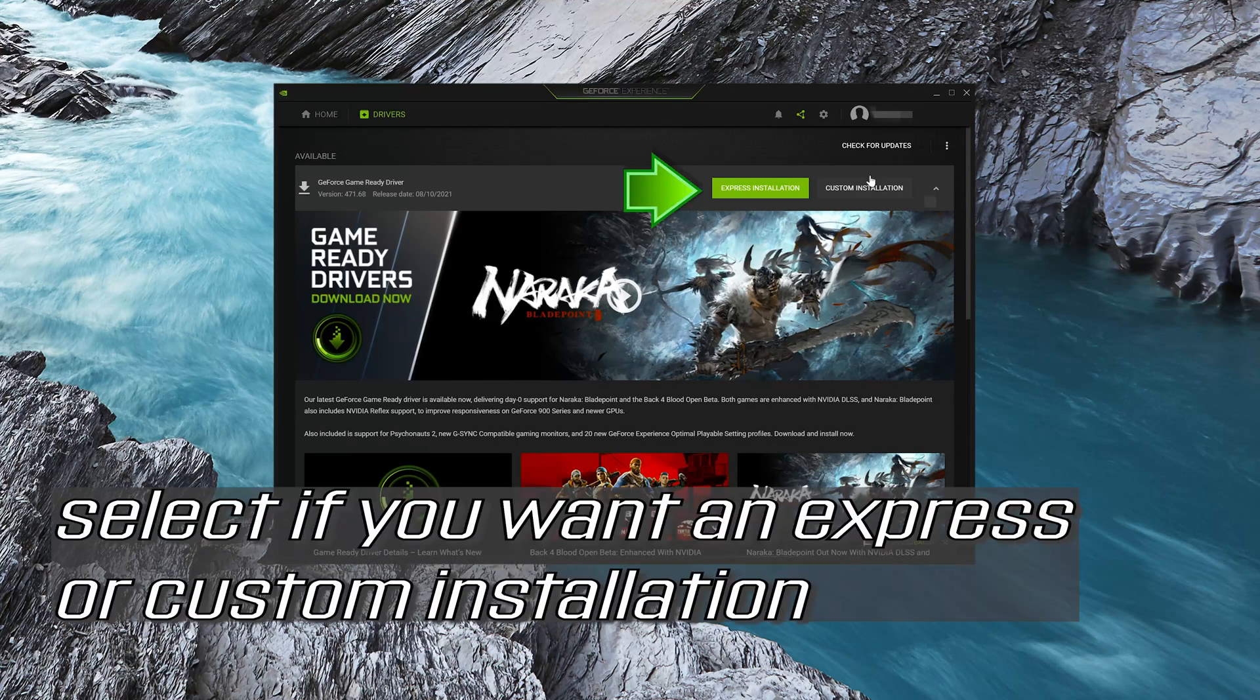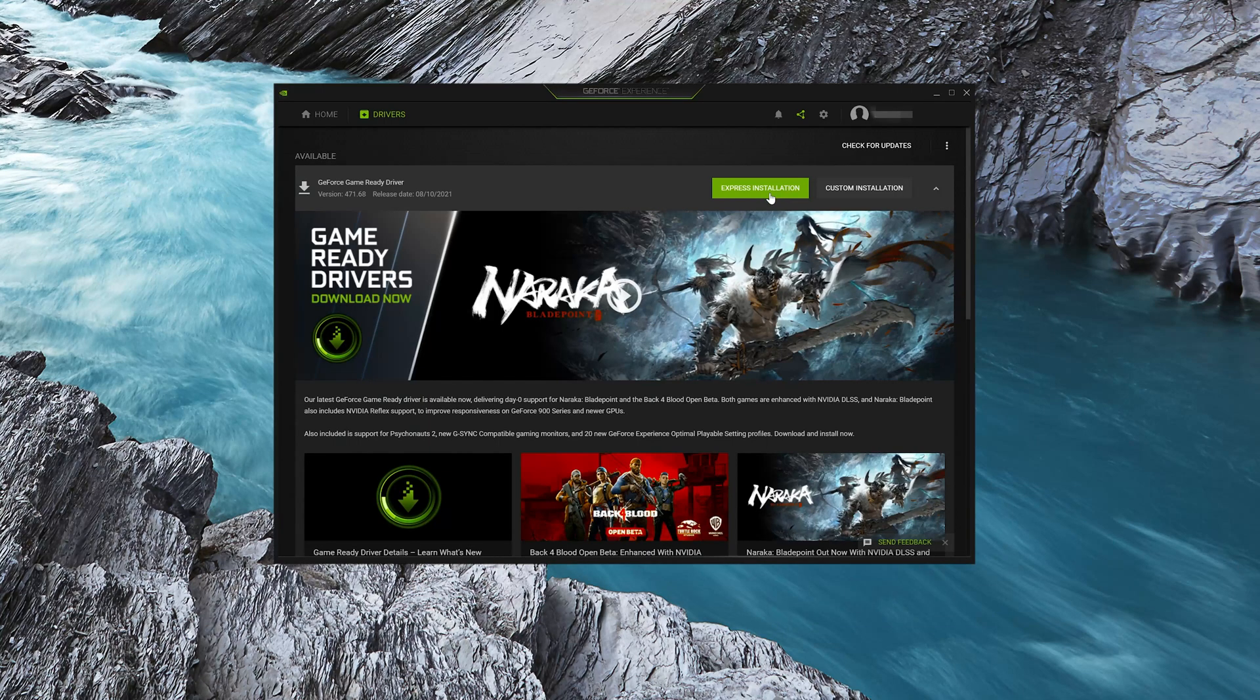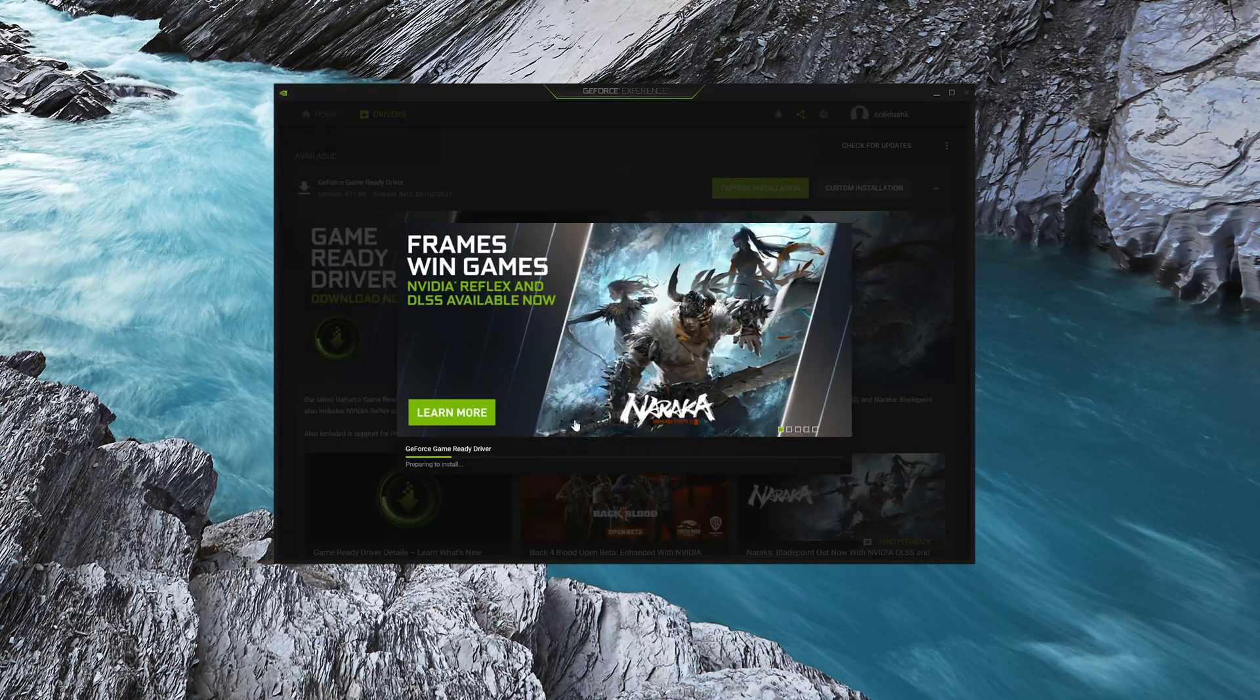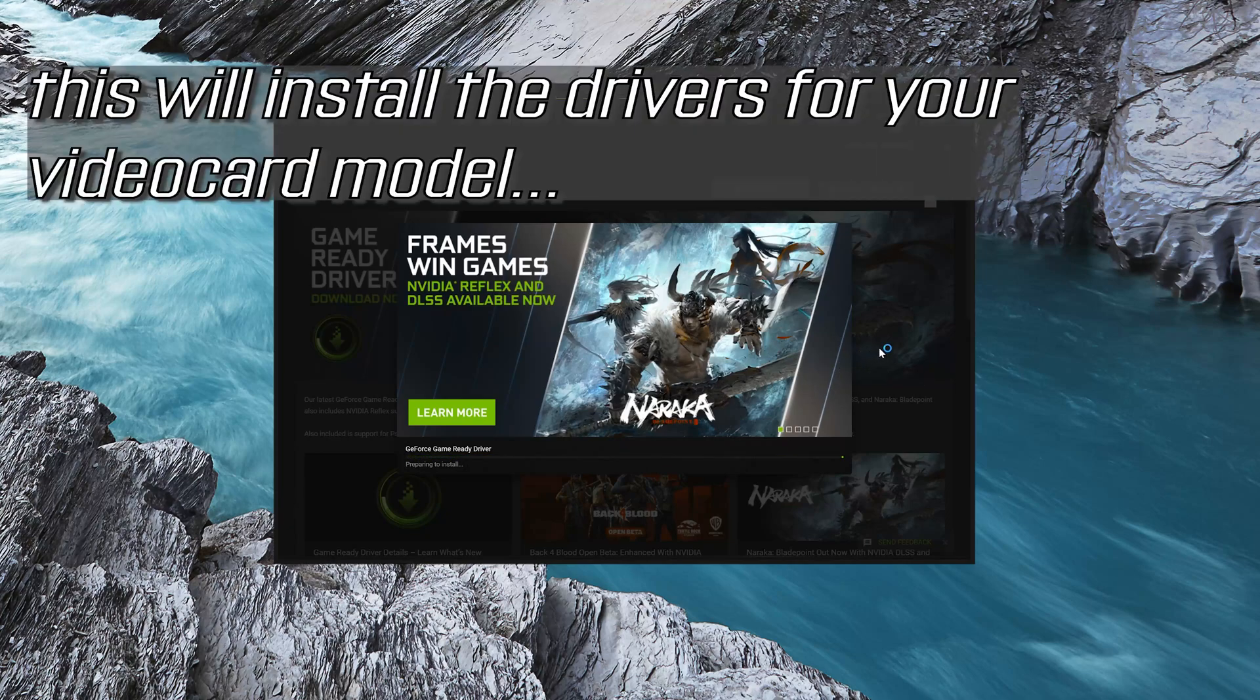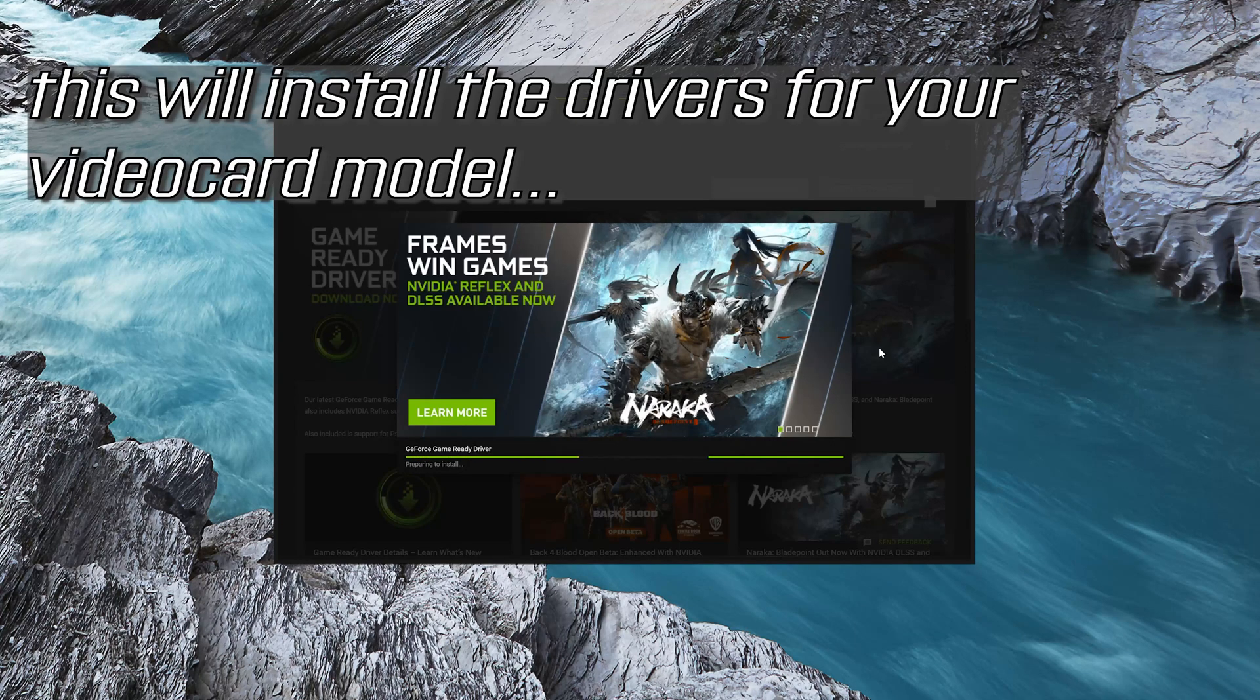Select if you want an Express or Custom Installation. This will install the drivers for your video card model.